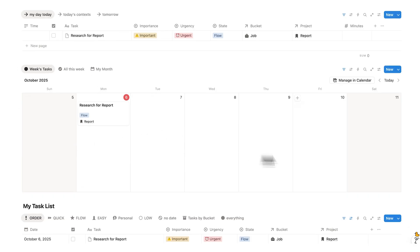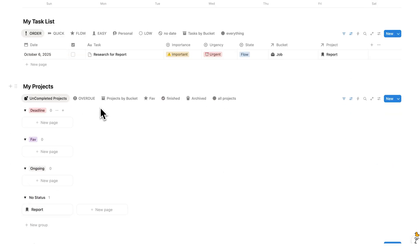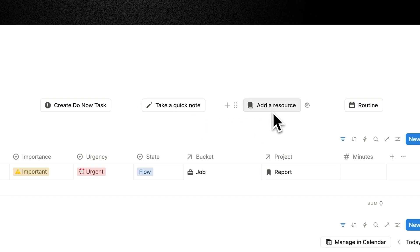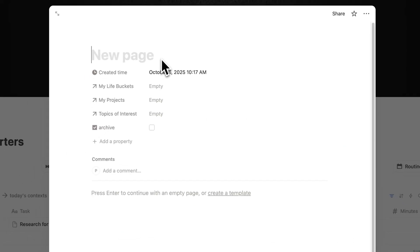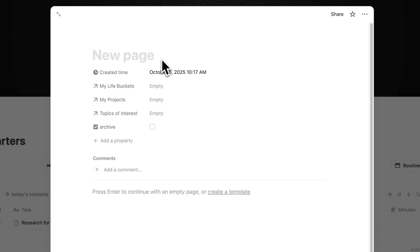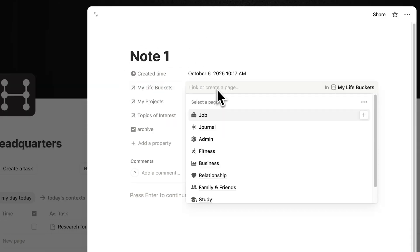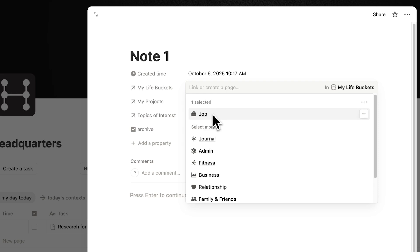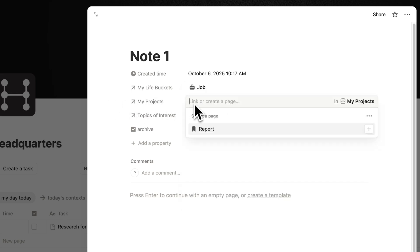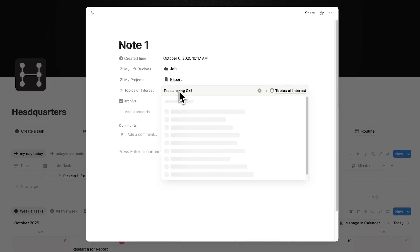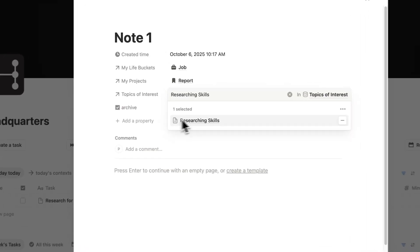Now let's look at how to quickly add a note and a resource. If we click here on take a quick note, we can add a note into our system. Let's call this note one. When I add a note, I can say which life bucket it's relating to — let's say it's to do with job — and the project, let's say report. I can even add a topic of interest, such as researching skills. Then I can write my note here.